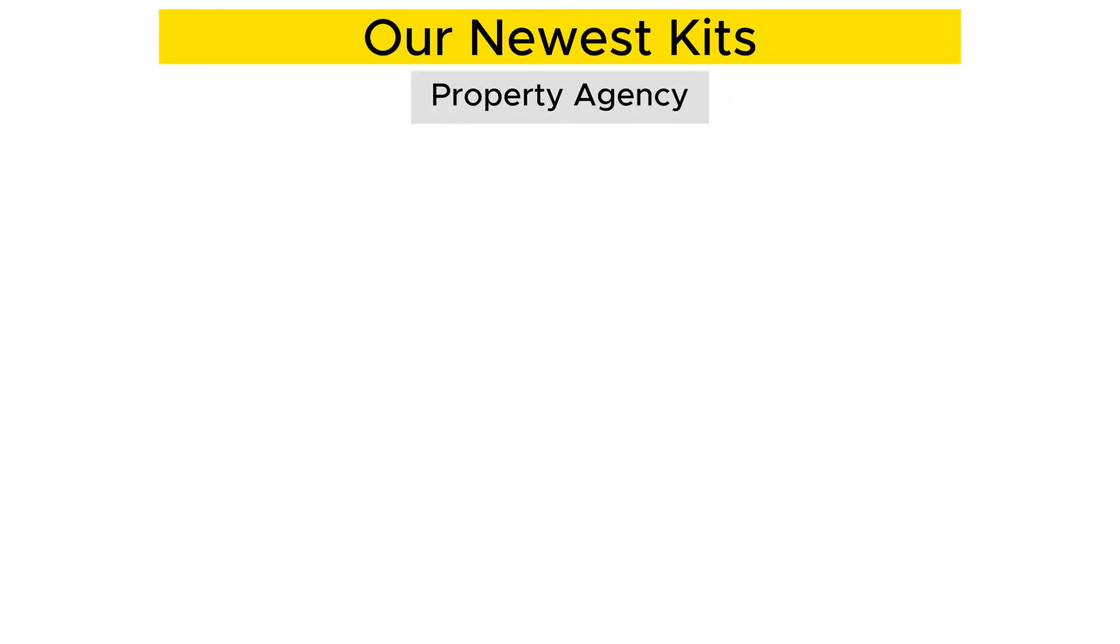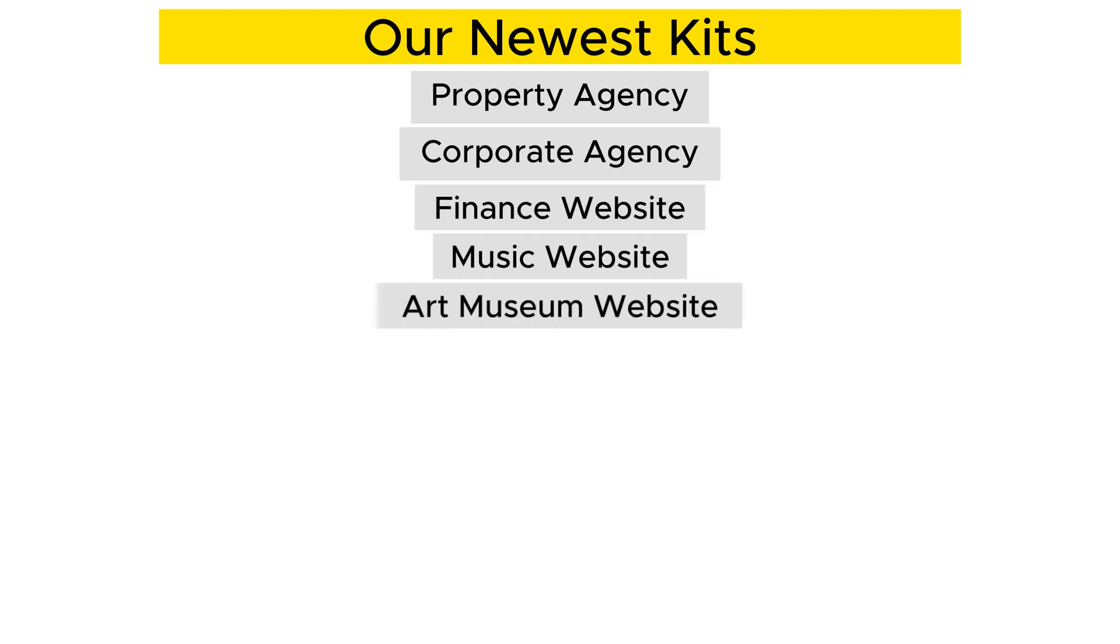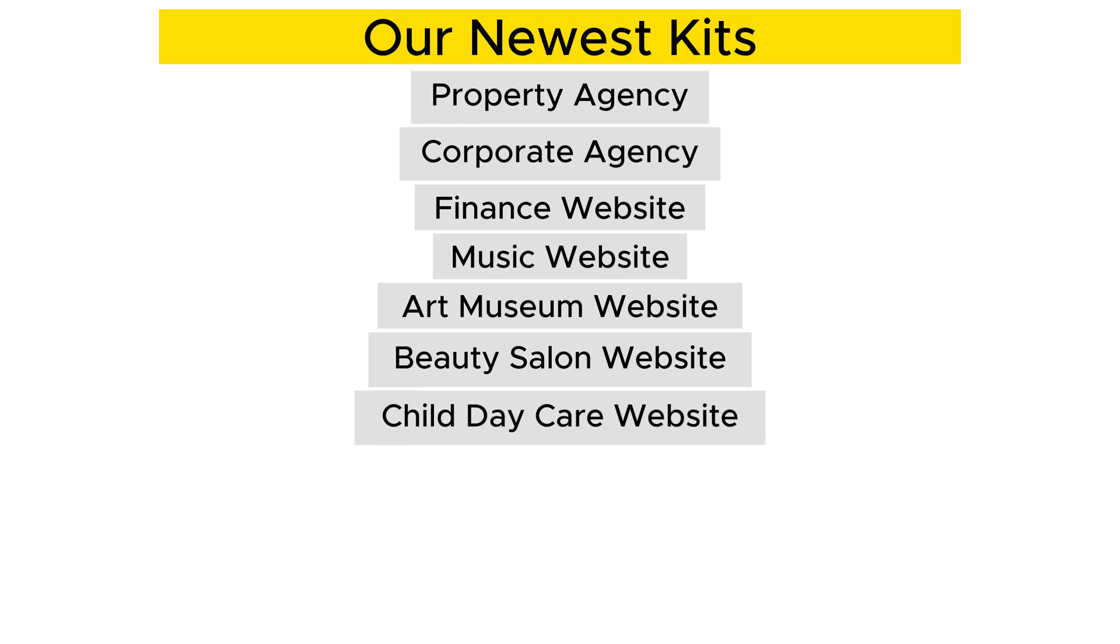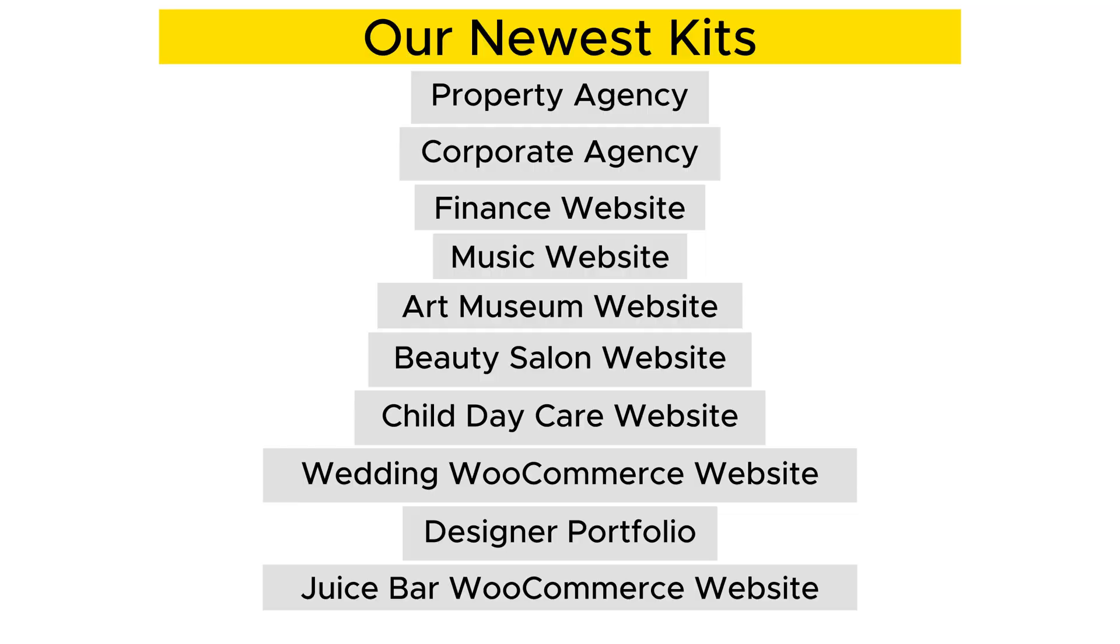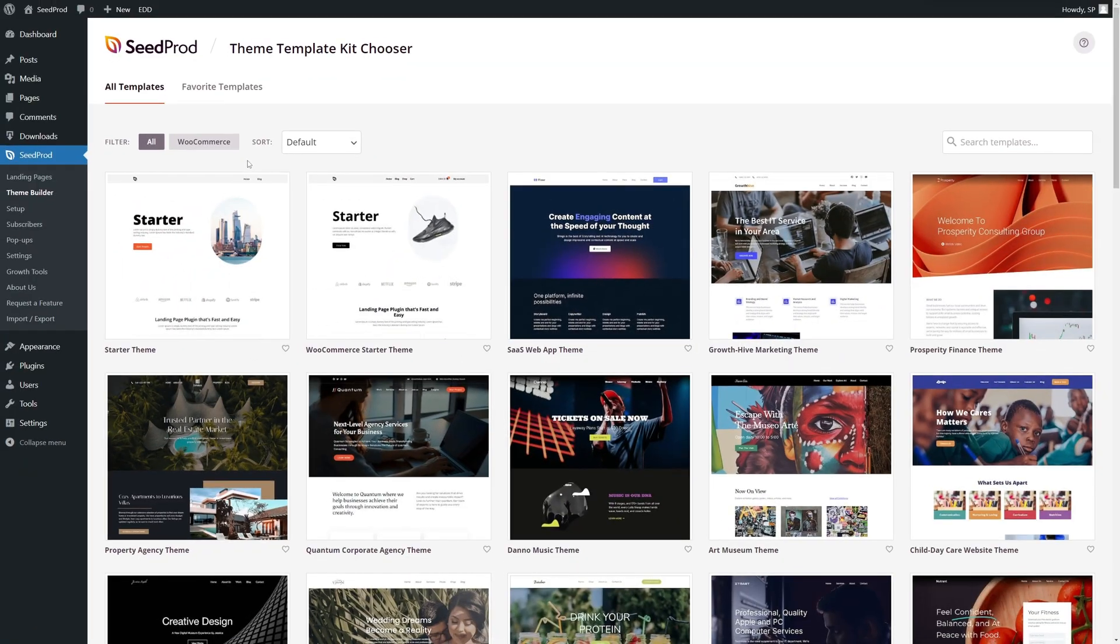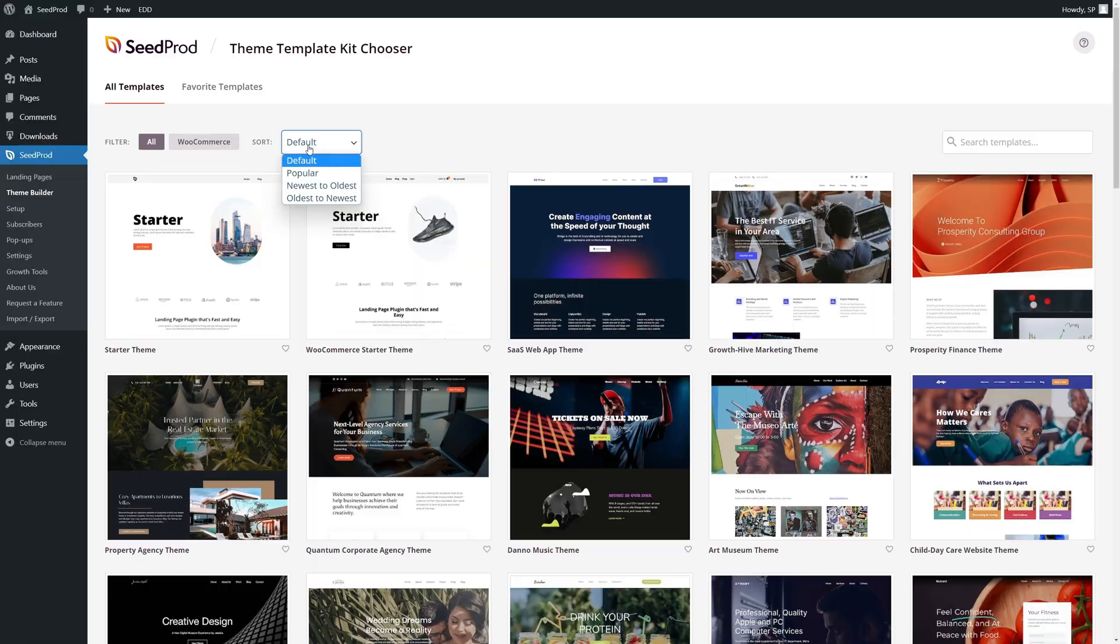The newest kits include Property Agency, Corporate Agency, Finance Website, Music Website, Art Museum, Beauty Salon, Child Day Care, a Wedding WooCommerce Website, Designer Portfolio, and a Juice Bar WooCommerce Website. For a closer look, check them out in our template library, where you can browse all the pages each kit includes.